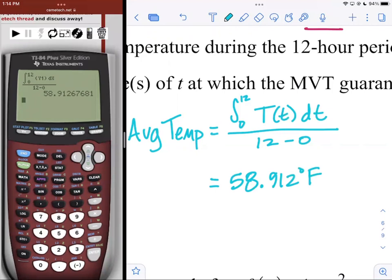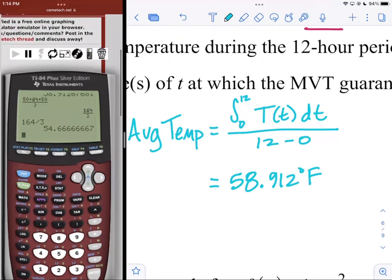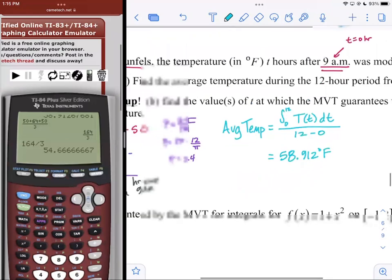Compare to averaging just those three data points: (50 plus 64 plus 50) divided by 3 gives 54.667 degrees Fahrenheit — a different and less accurate result. The density method using the integral is more accurate because it accounts for all values between our readings. That's the best way to find an average for continuous data.